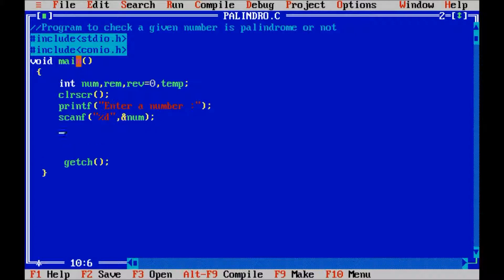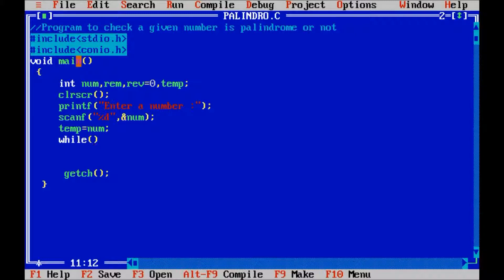I will assign the value of num to the variable temp. Use the while loop and apply here all the logic to reverse the number. Check my previous program on how to reverse a number. The same logic we are going to apply here.